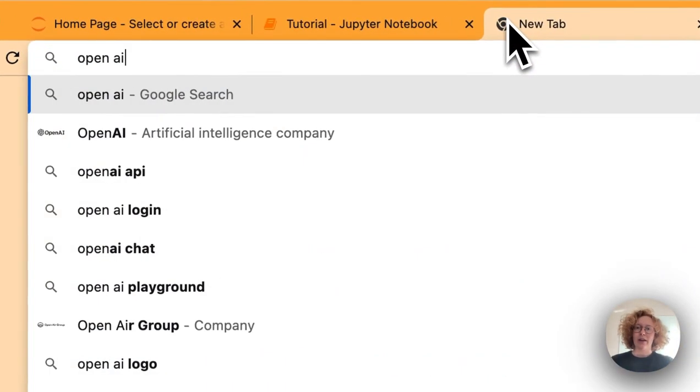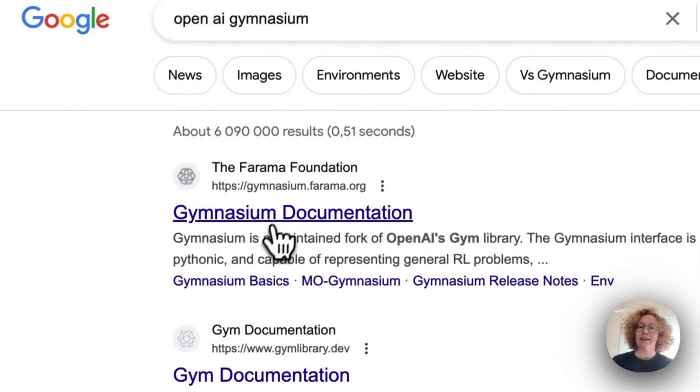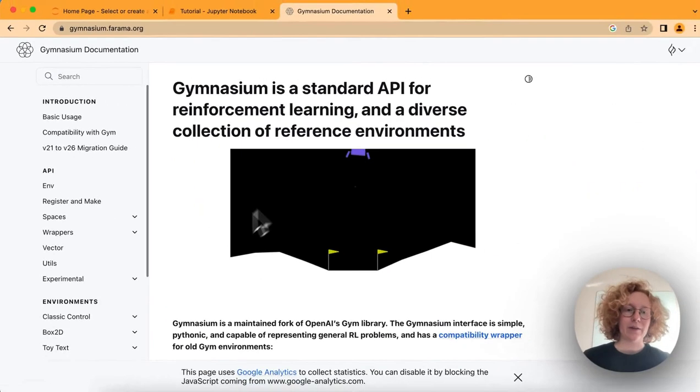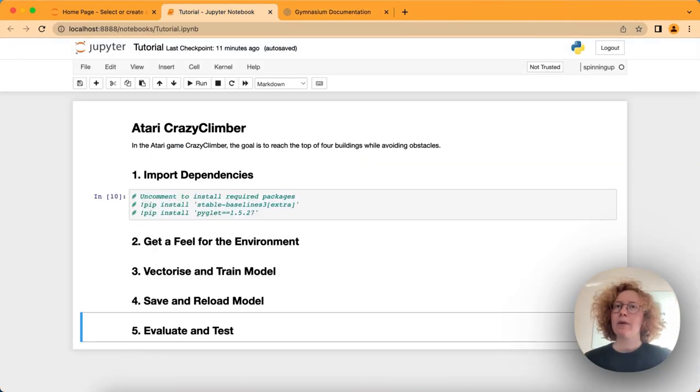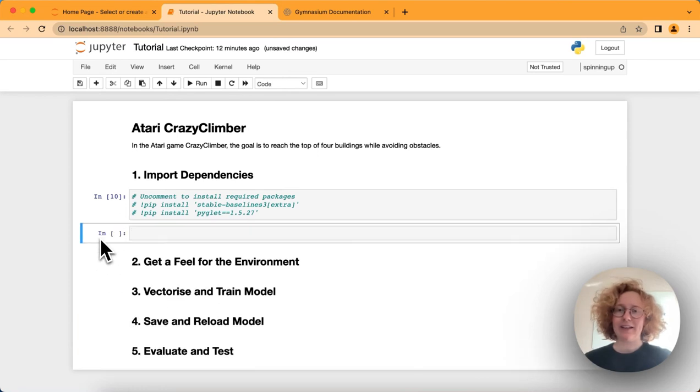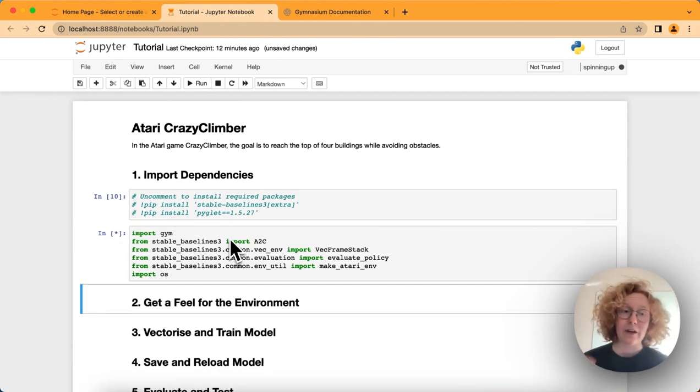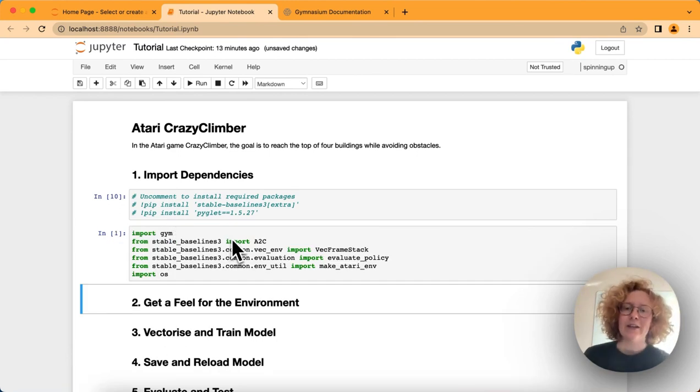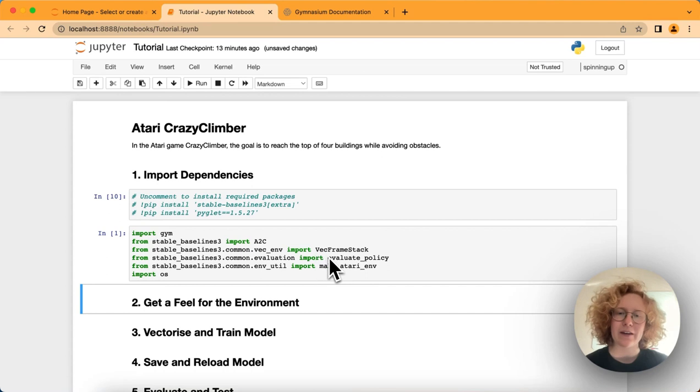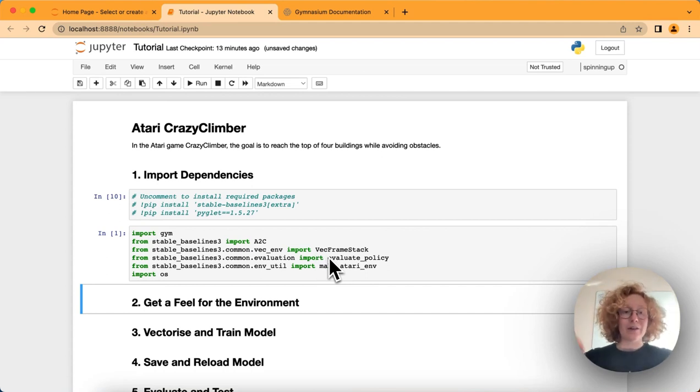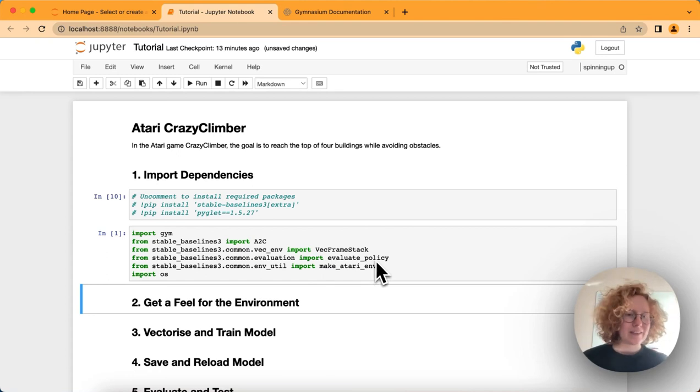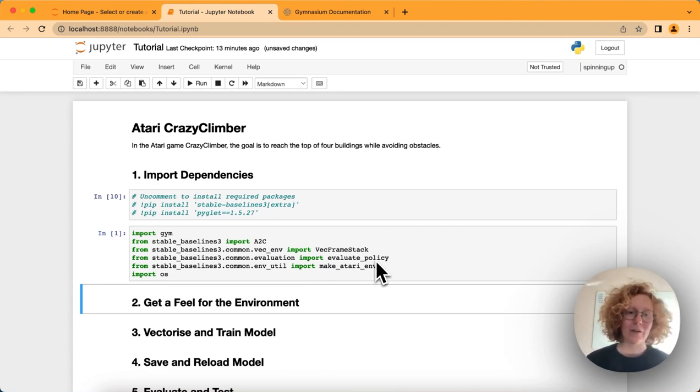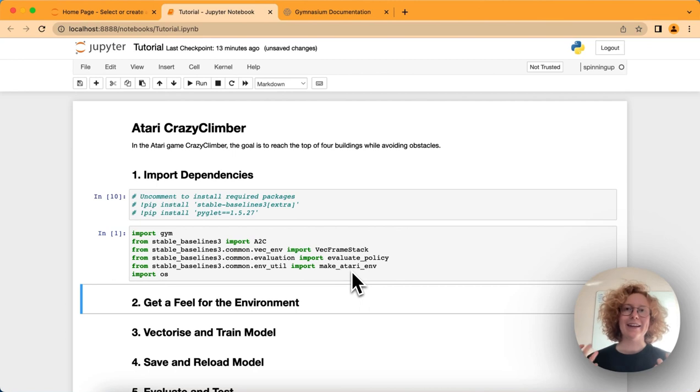Stable Baselines is based on the OpenAI Gym. If we go to OpenAI Gymnasium, we can see all the environments that we need. The first thing we need to do is import dependencies. We've got quite a bit of dependencies here. A2C is the learning algorithm we'll be using today. We also got VEC frame stack so we can learn by building several environments at once. Evaluate policy is how we can test our model, and MakeAtariEnv is just for us to make these Atari games.